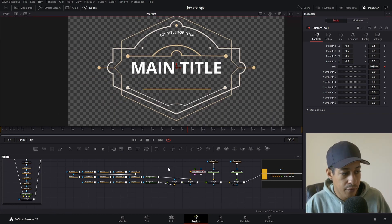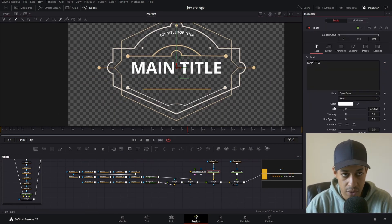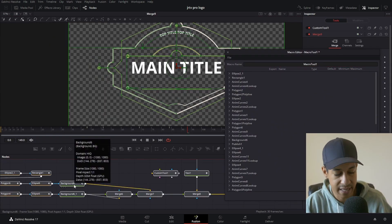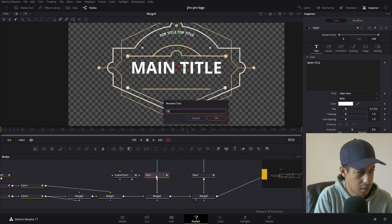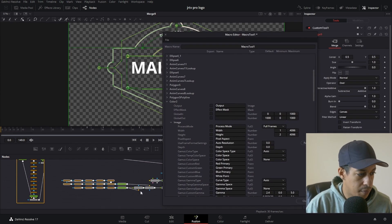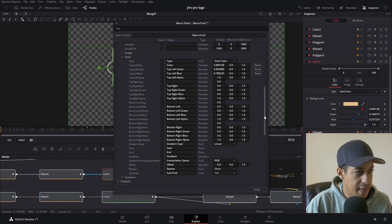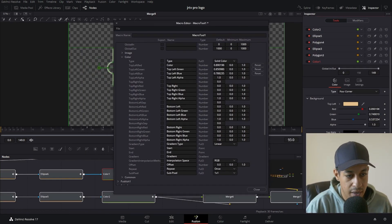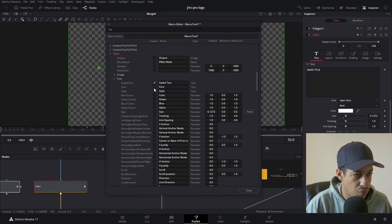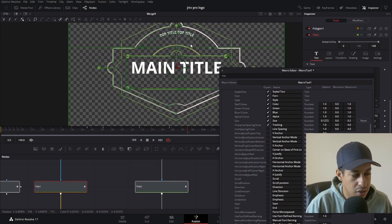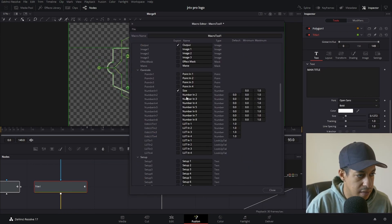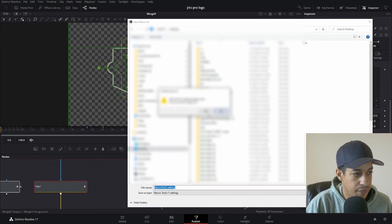This lesson is about an hour long. It comes with all of the files that you will need, so the vectored elements, as well as the final product, as a project file, or actually the macro file that you can just install and start using right away.